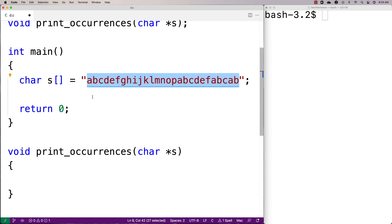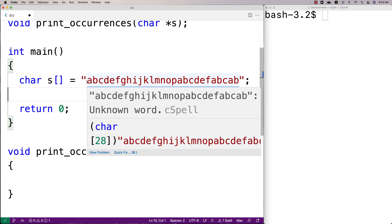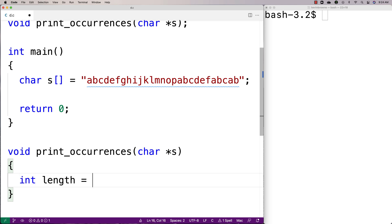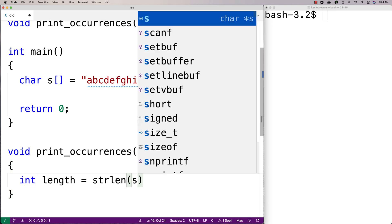If we've already counted the character we don't need to do anything. The way we're going to know whether we've already counted the character is we're going to keep track of which characters we've counted so far in an array that keeps track of the unique characters we've counted already. So first we're going to say int length is equal to strlen(s), which gives us the length of this string.